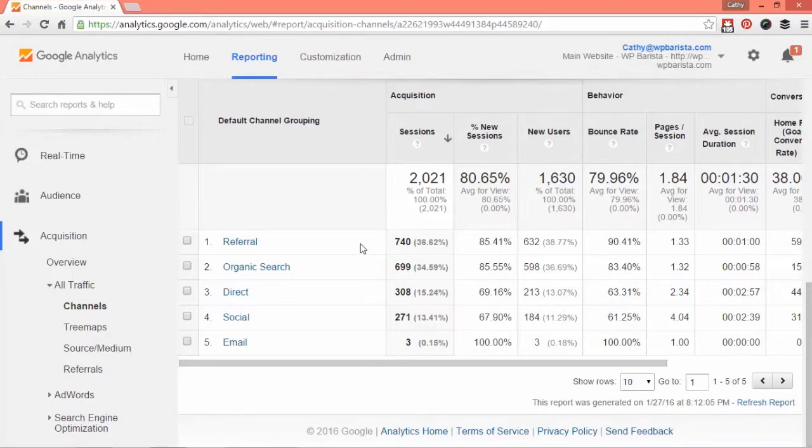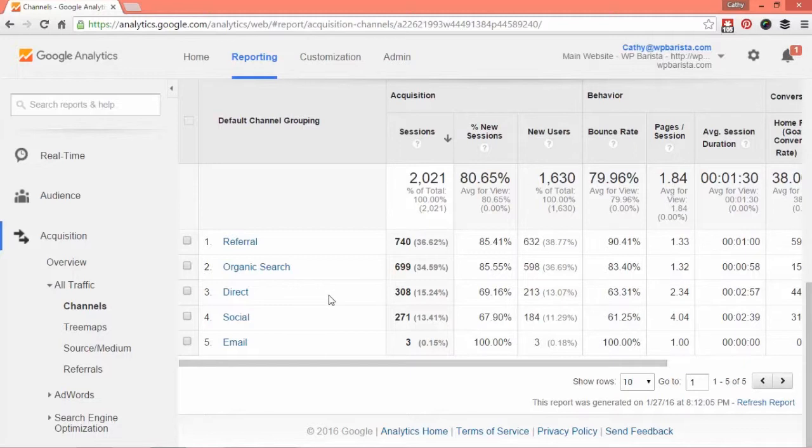For me, I could get a lot more from social. It's only at 13% from my social networking efforts. The referrals and the organic search, the SEO of my site, are quite high. Those are good stats for my business, but you'll know the ones for yours and it gives you an idea of where to go.